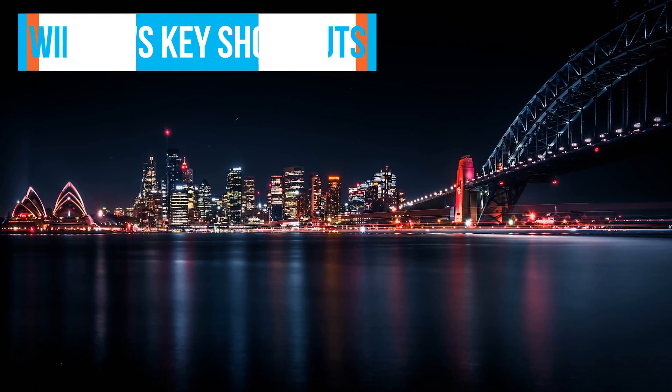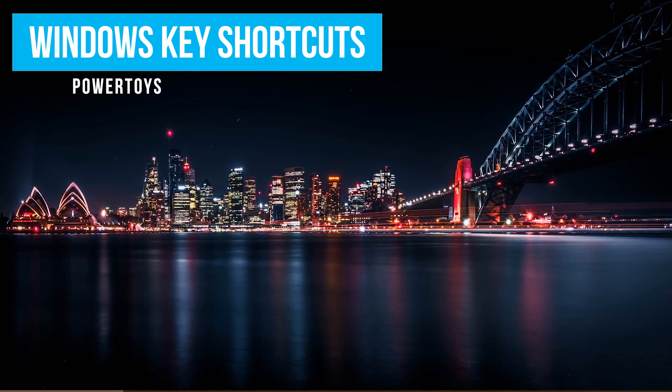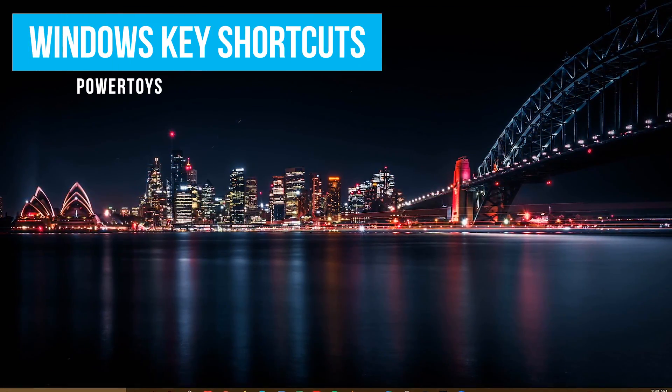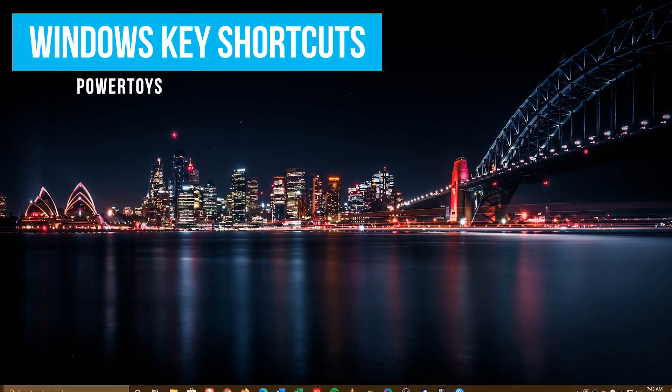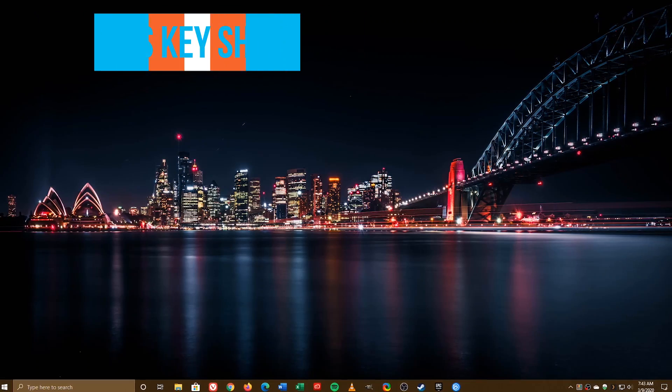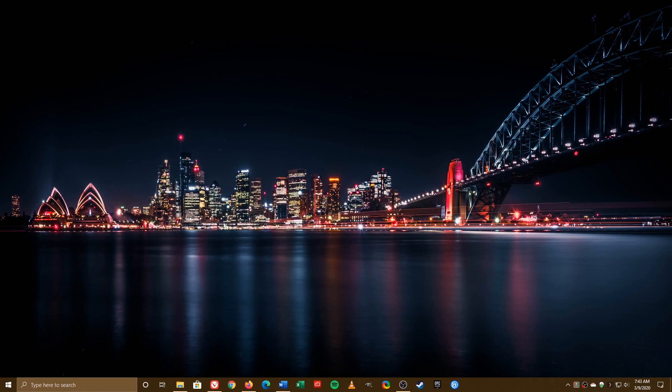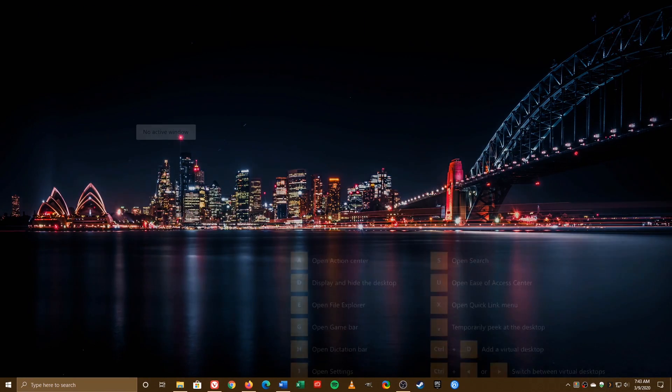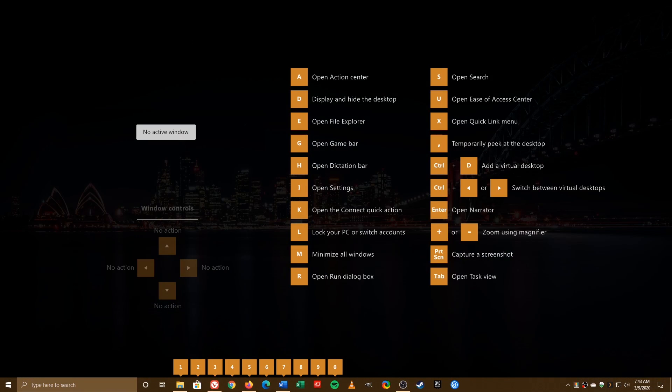Here's a quick tip. If you can learn how to use the Windows key shortcuts, you'll find that it makes navigating Windows a lot faster. In an earlier segment, I showed you this Windows key shortcut guide, which displays some of the more popular Windows key combinations. It's part of a free set of utilities from Microsoft called PowerToys.